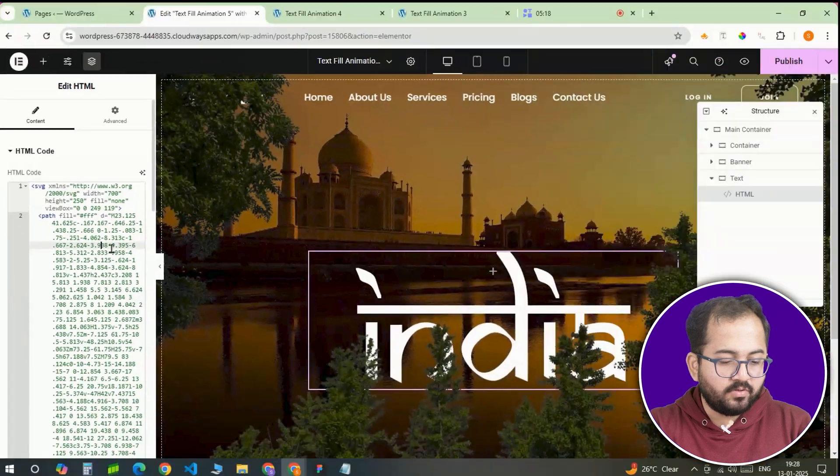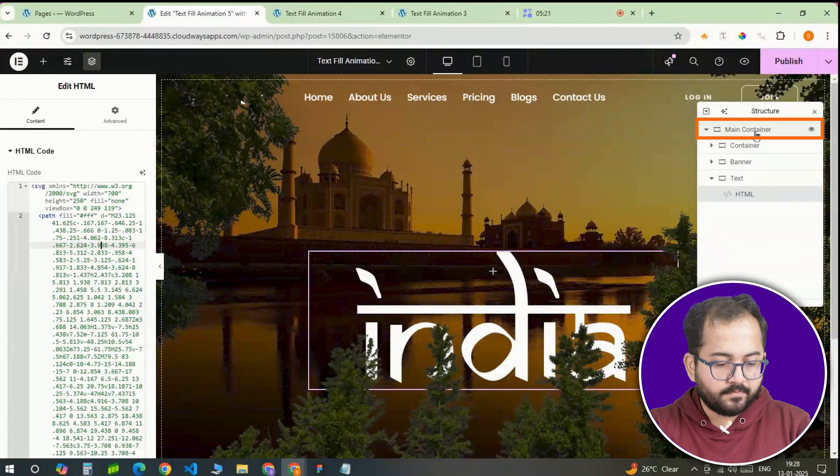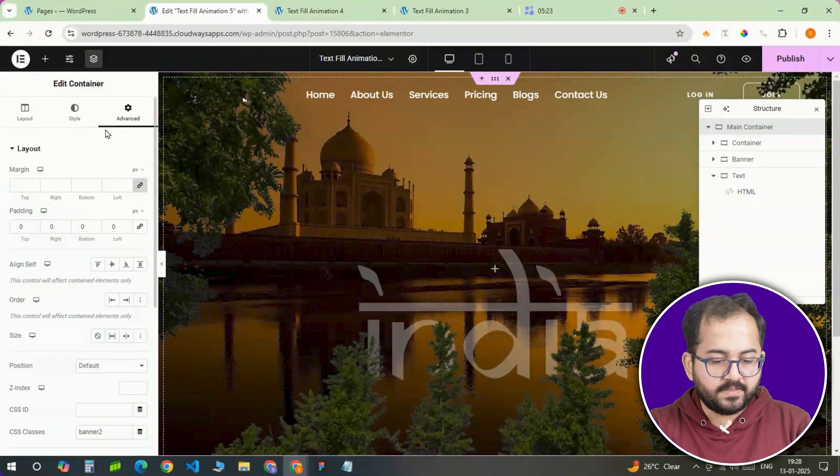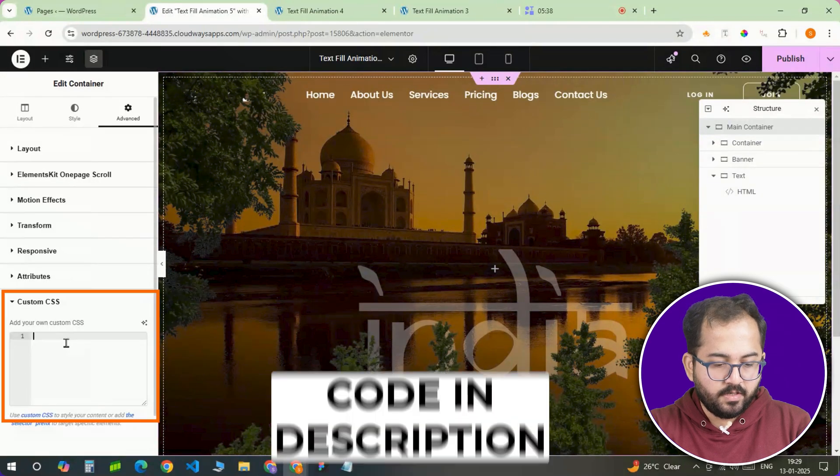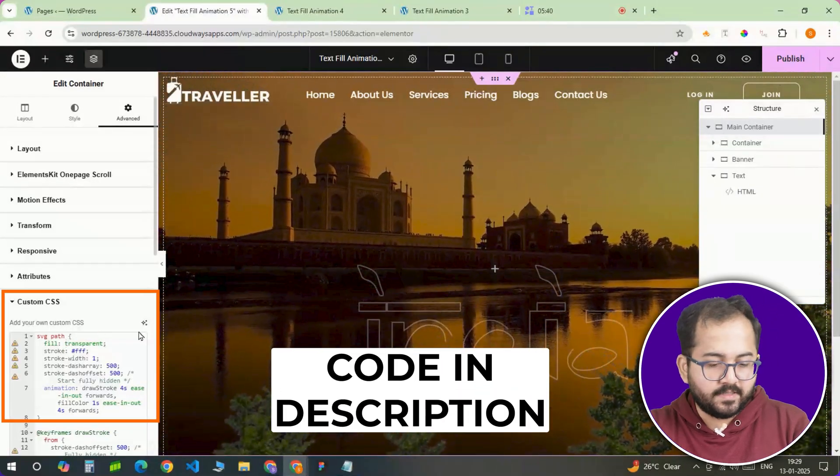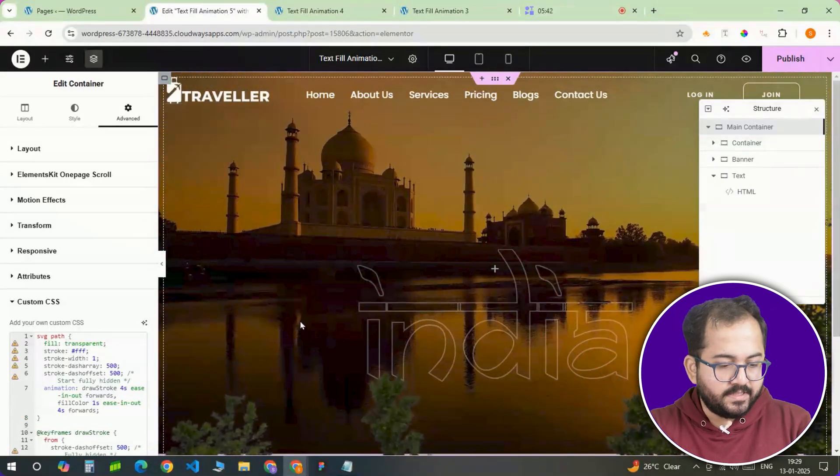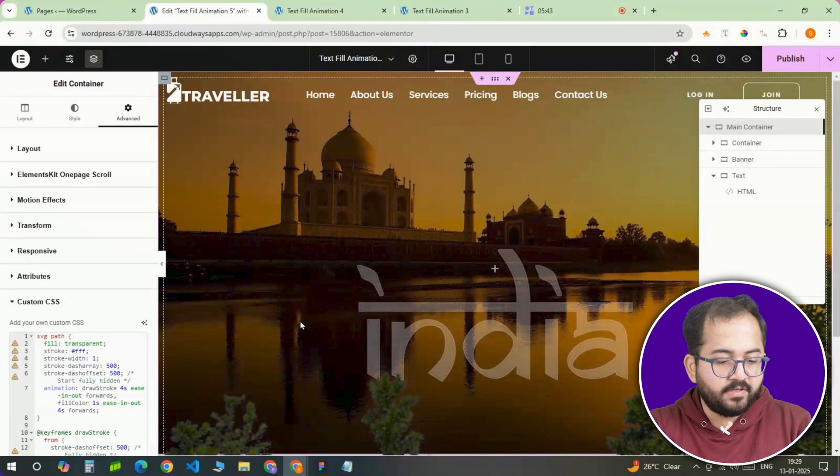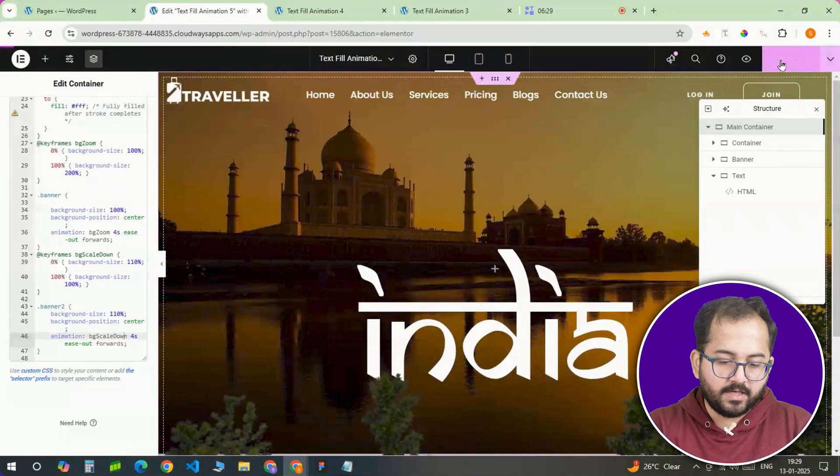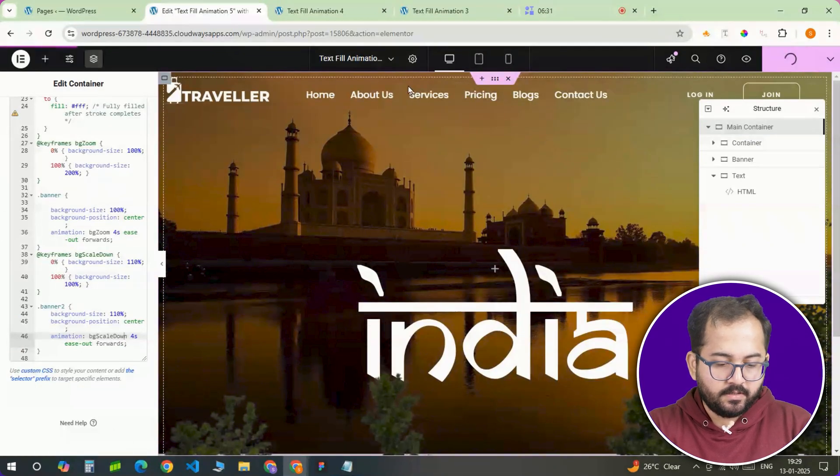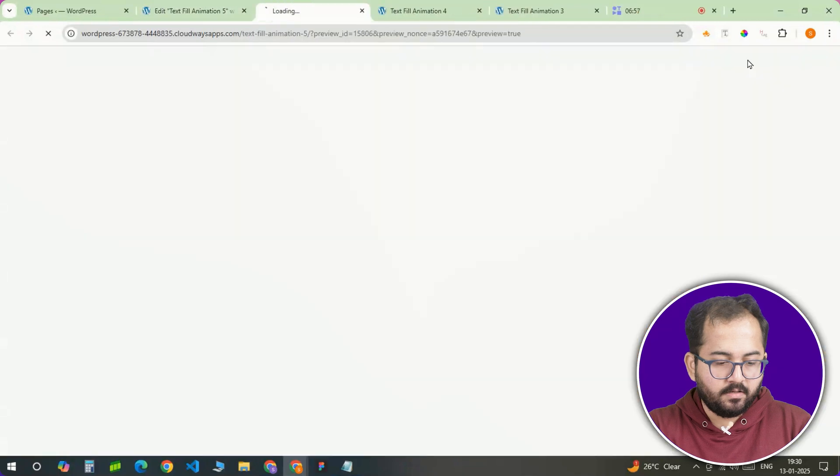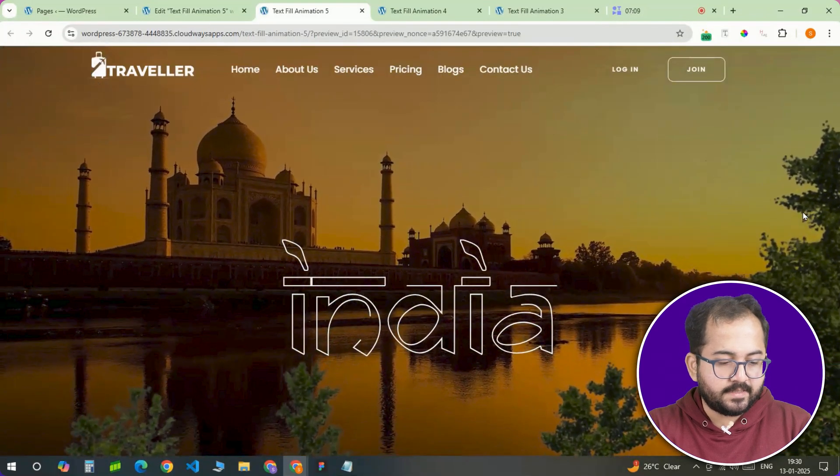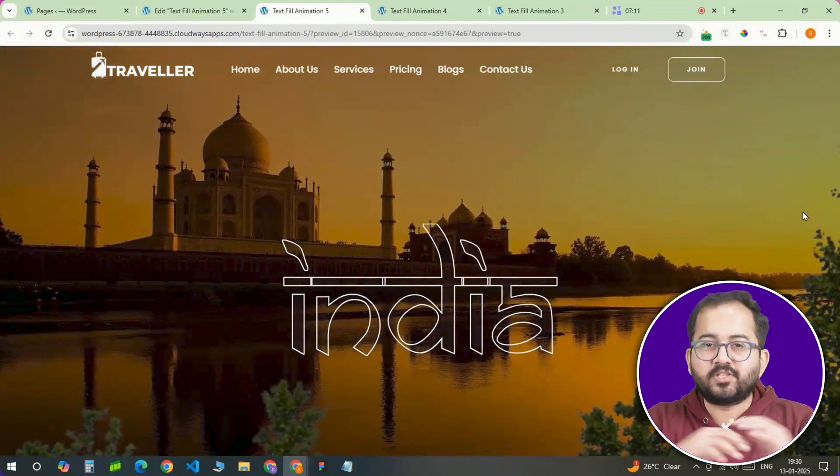Head back to the banner tool container and paste your CSS into the custom CSS section. Don't worry, I've added it in the description below. Now this is where the animation really comes to life. Save and update the Elementor page. Then check it out by clicking here. You should see your text animation in all its glory.